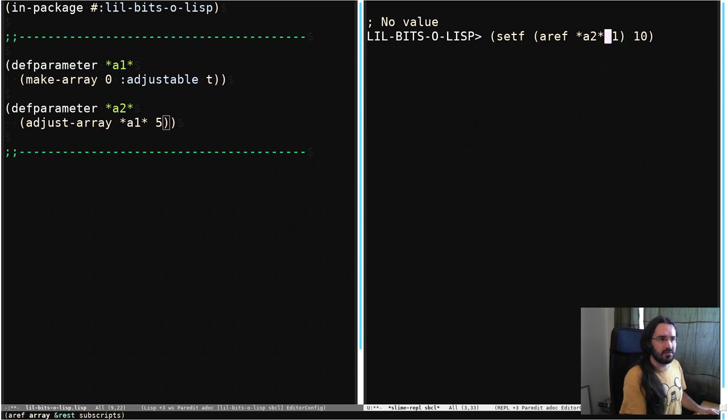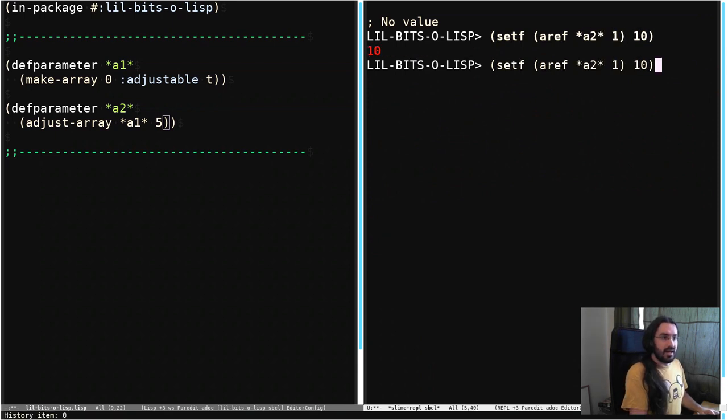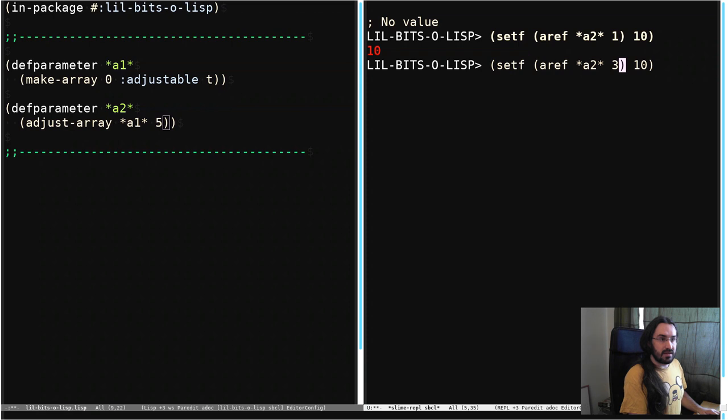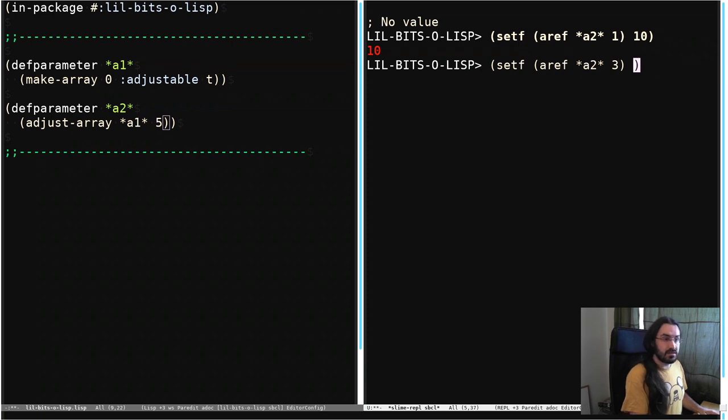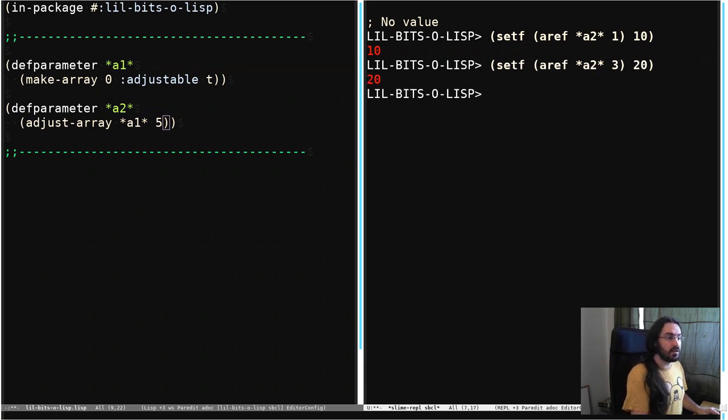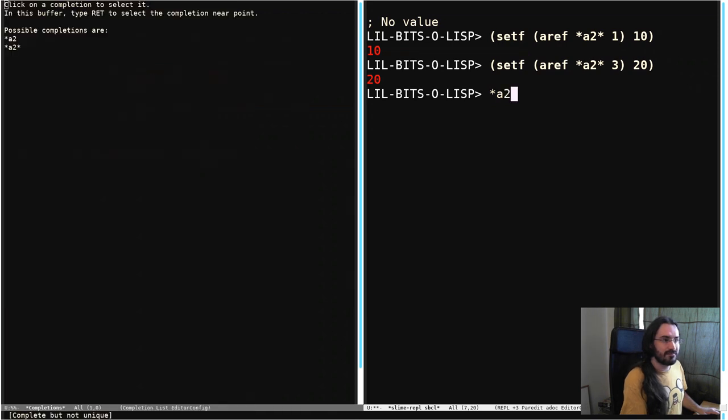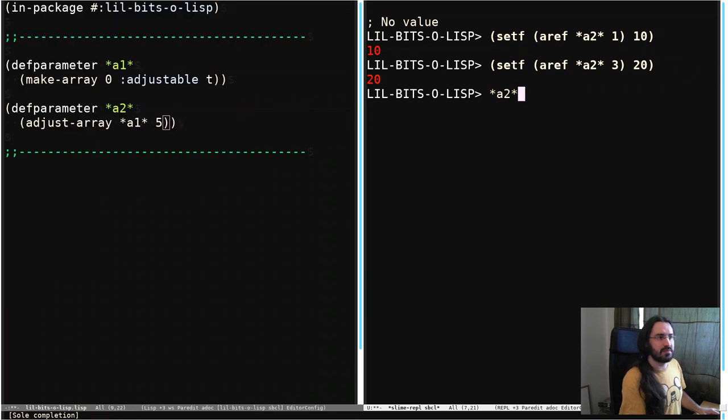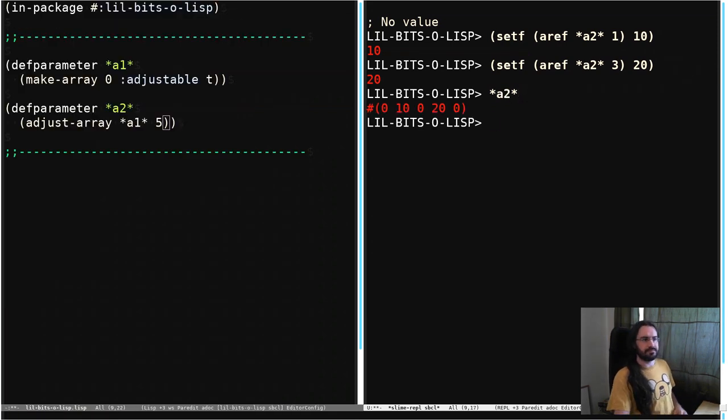A2, there we go. And we're going to set, let's say, the fourth element in there to be 20, and then we're going to look at our array again. So let's look at A2, come on, we can type it, there we go.